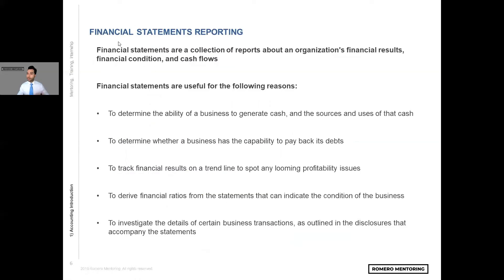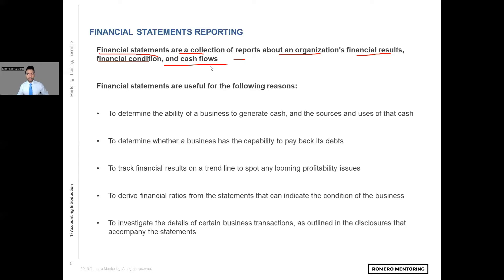Financial statements reporting — what is it and what does it mean? Well, financial statements are a collection of reports about an organization's financial results, financial condition, and cash flows. Cash flows is very important — at the end of the day, cash is king, and we're going to explore that and provide examples in later slides. Financial statements are useful for several reasons, and some we touched on in the previous slide, but let's dive a little bit deeper.